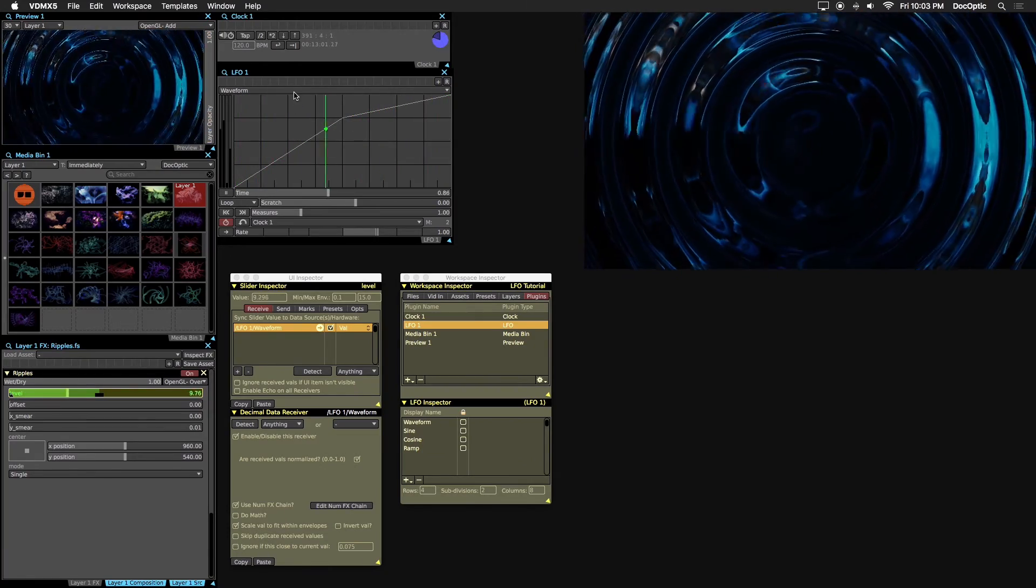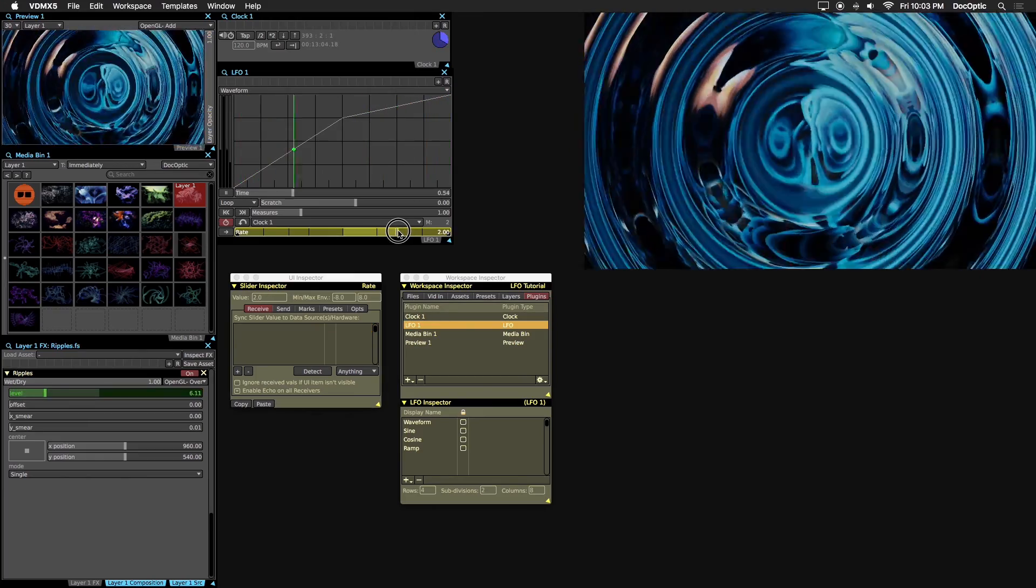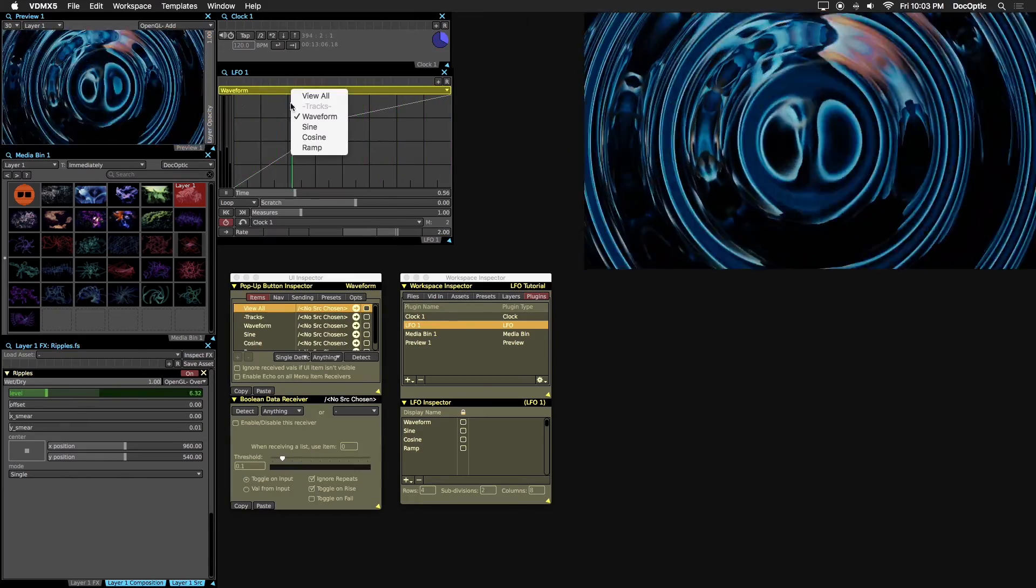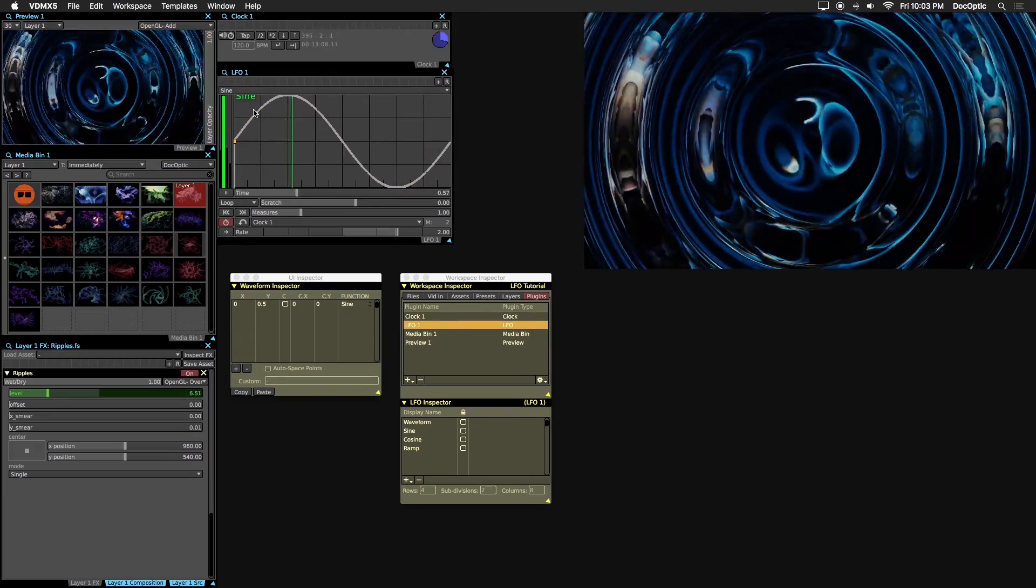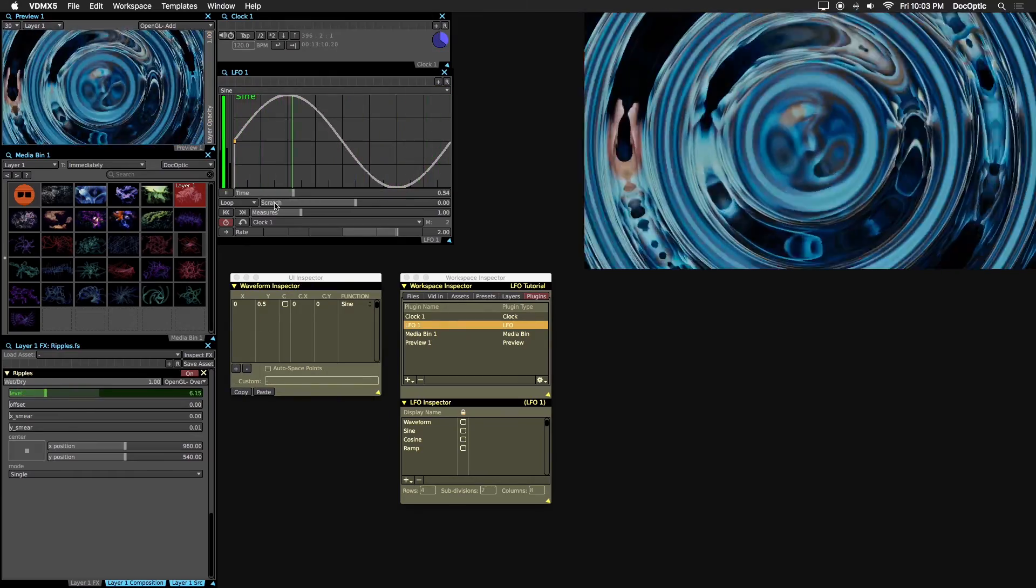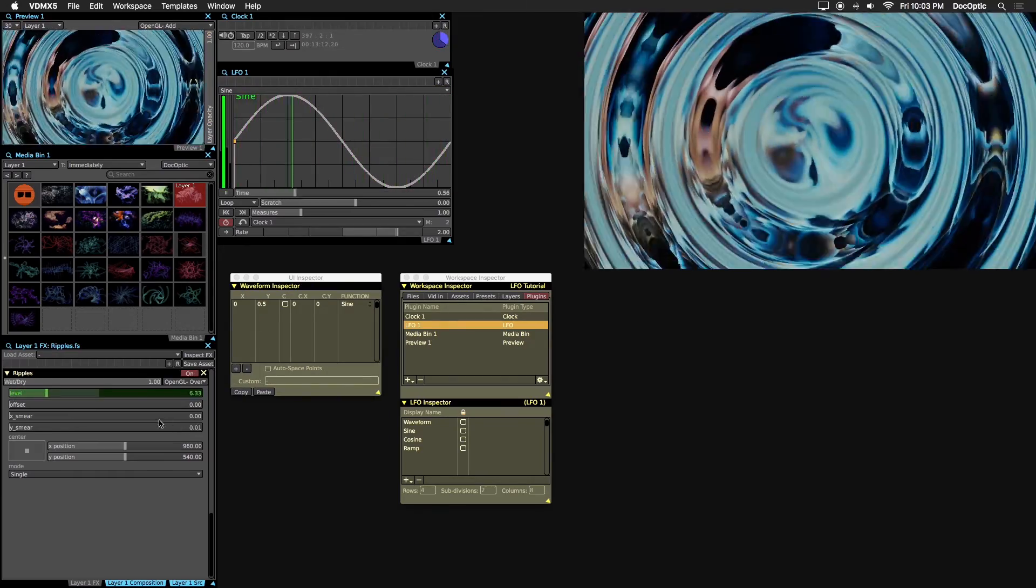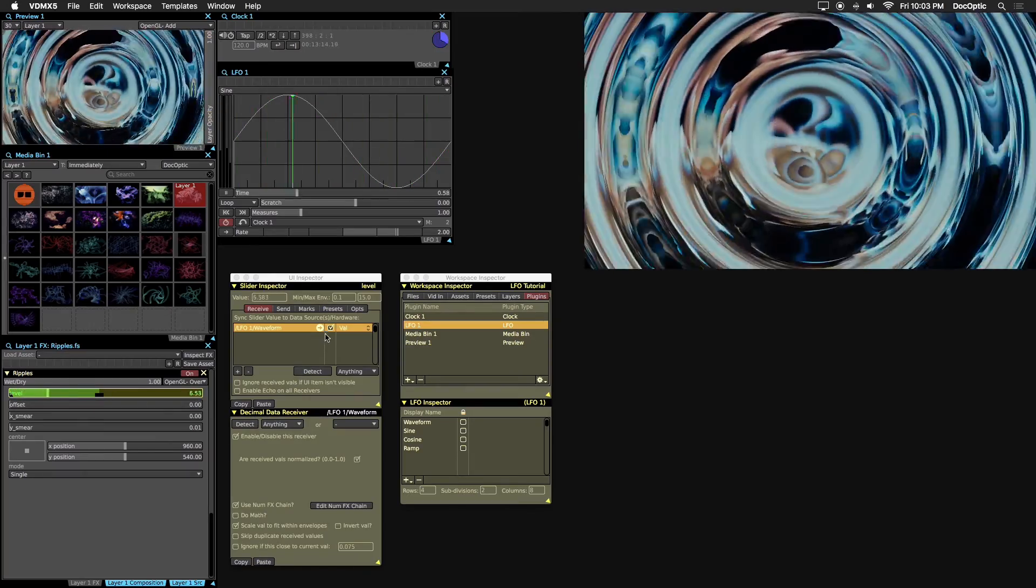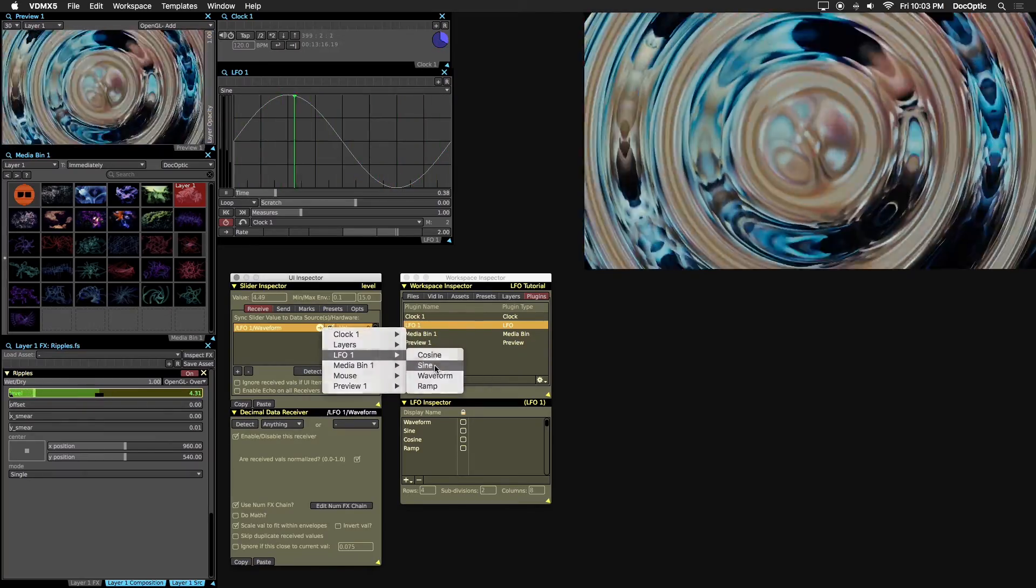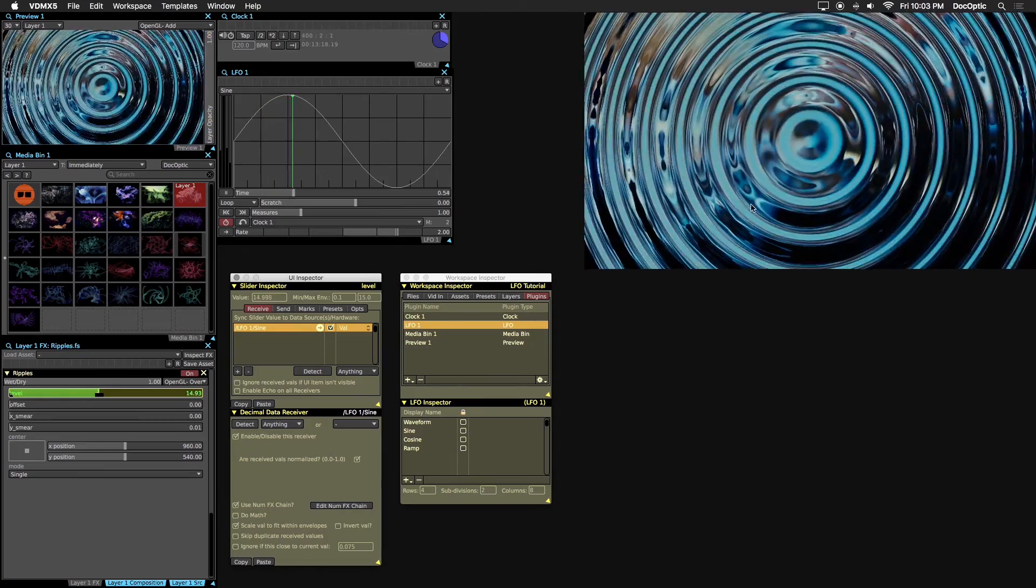We'll increase the rate to 2 to make the effect more pronounced. The next is sine, which is a standard sine curve. Let's make sine our data source.